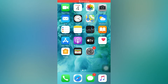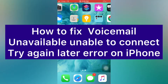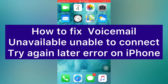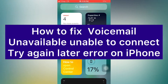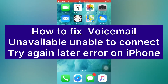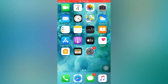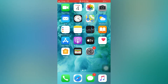Hello guys, welcome back to my channel. In this video I will show you how to fix the 'Voicemail unavailable, unable to connect, try again later' error on iPhone. First of all, subscribe to my YouTube channel and press the bell icon to get new tech videos. Now let's start the video.